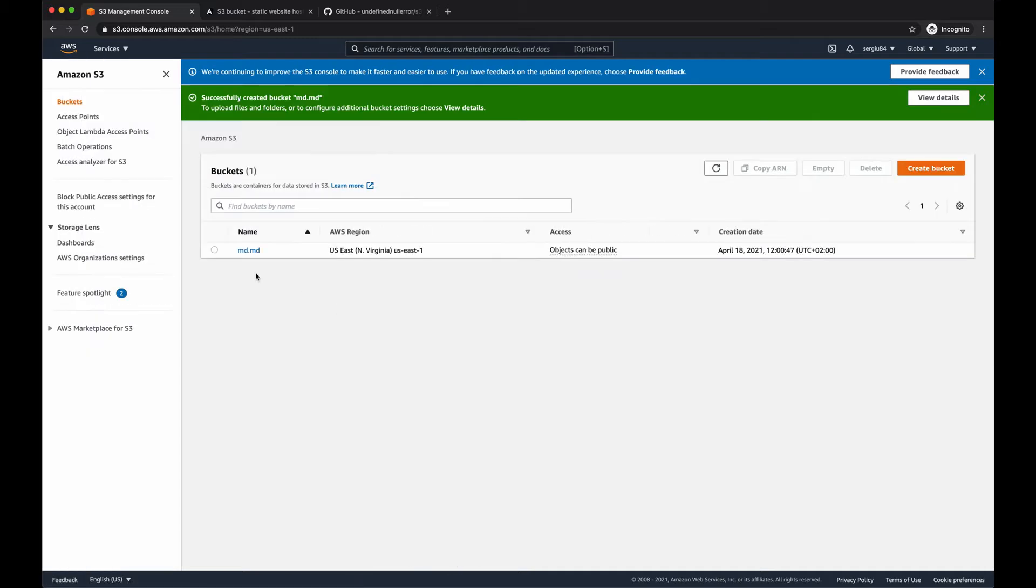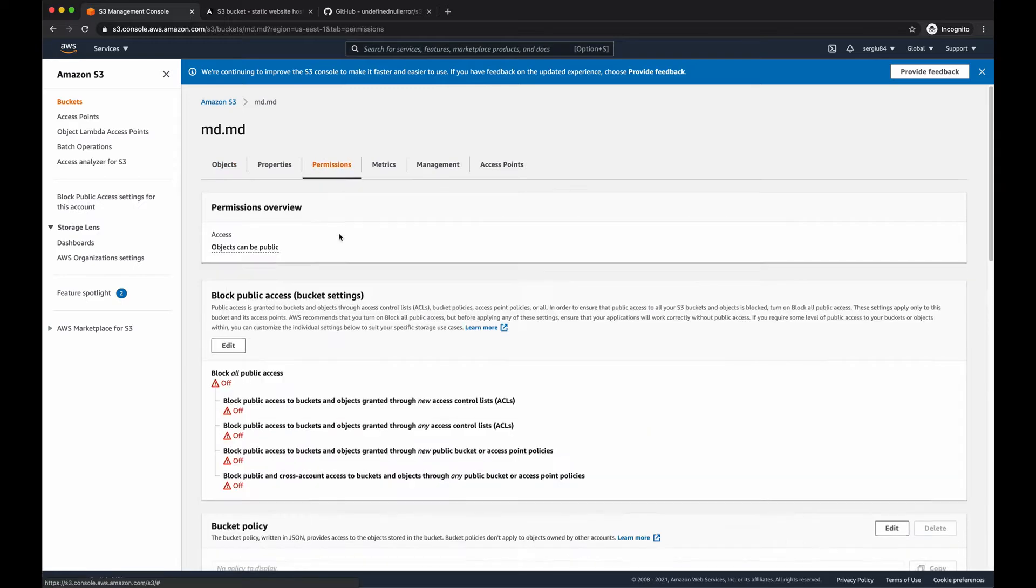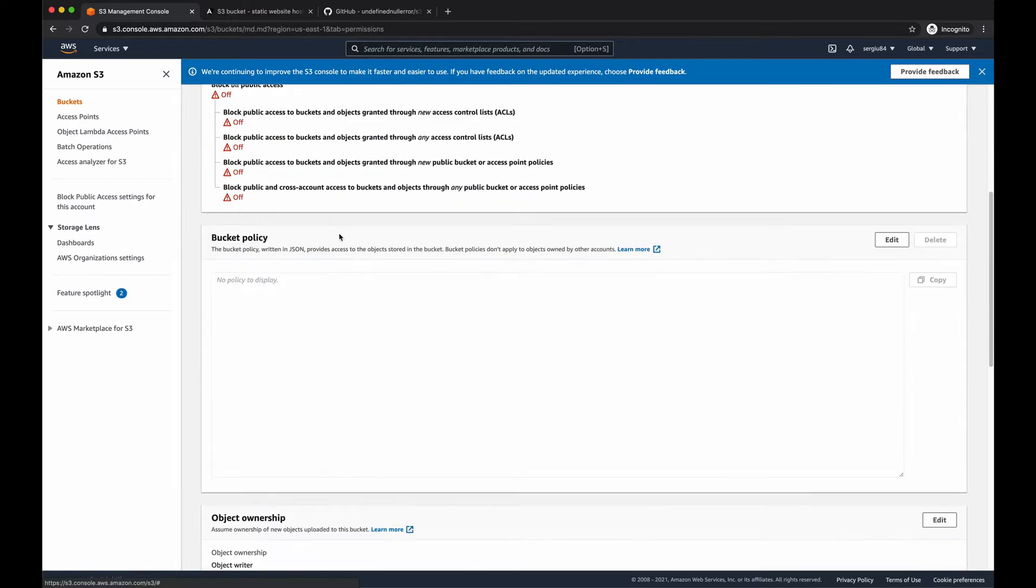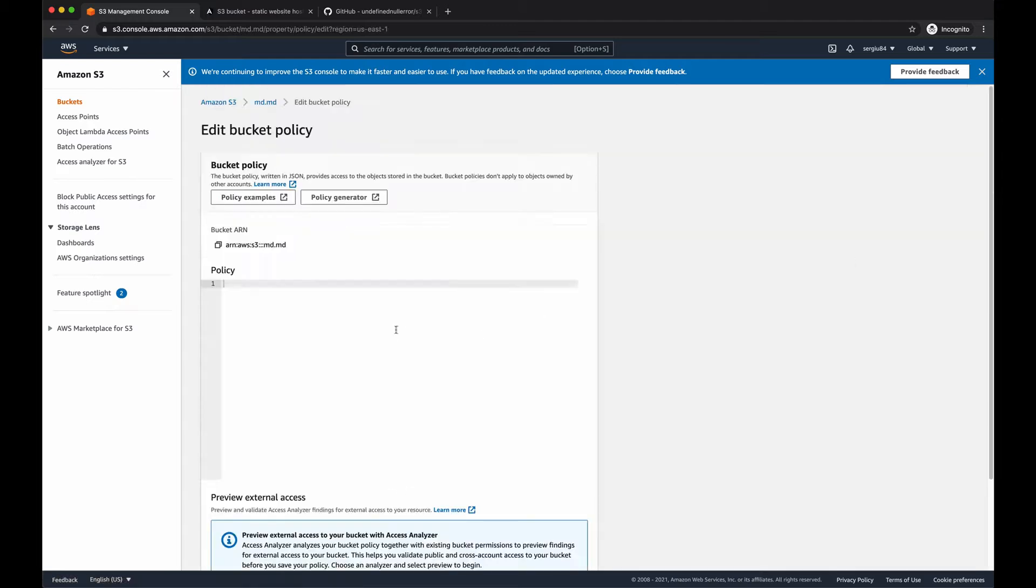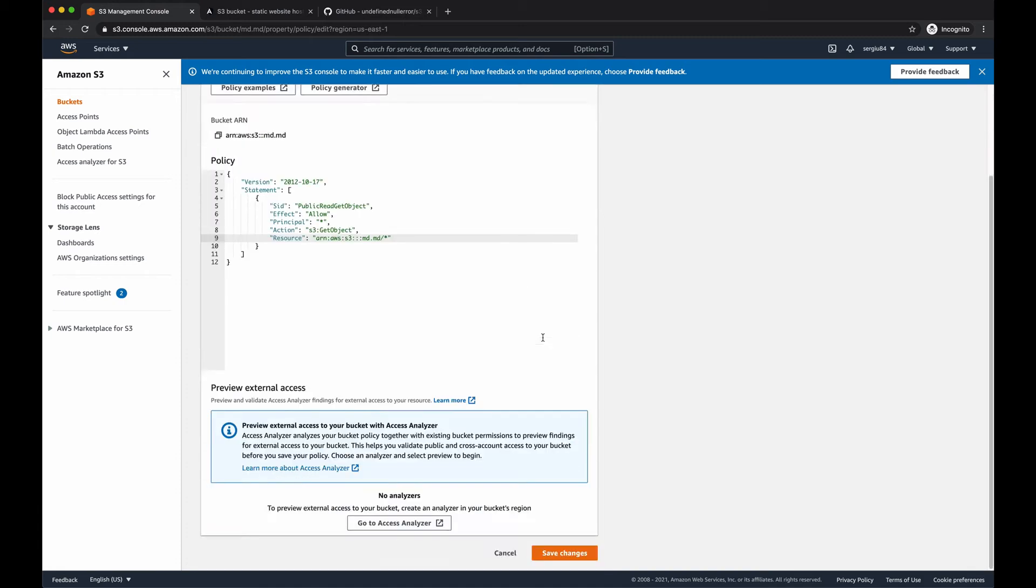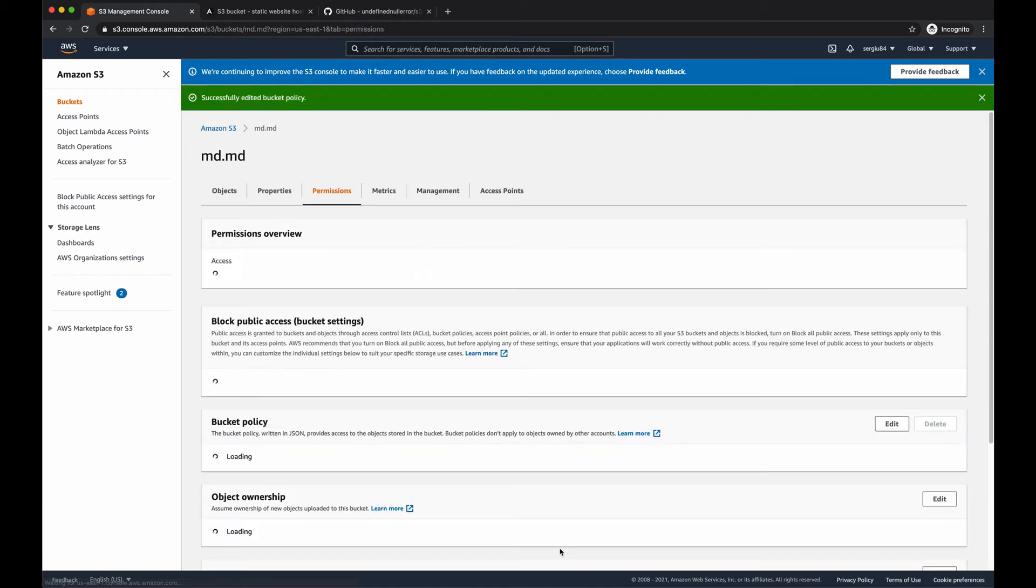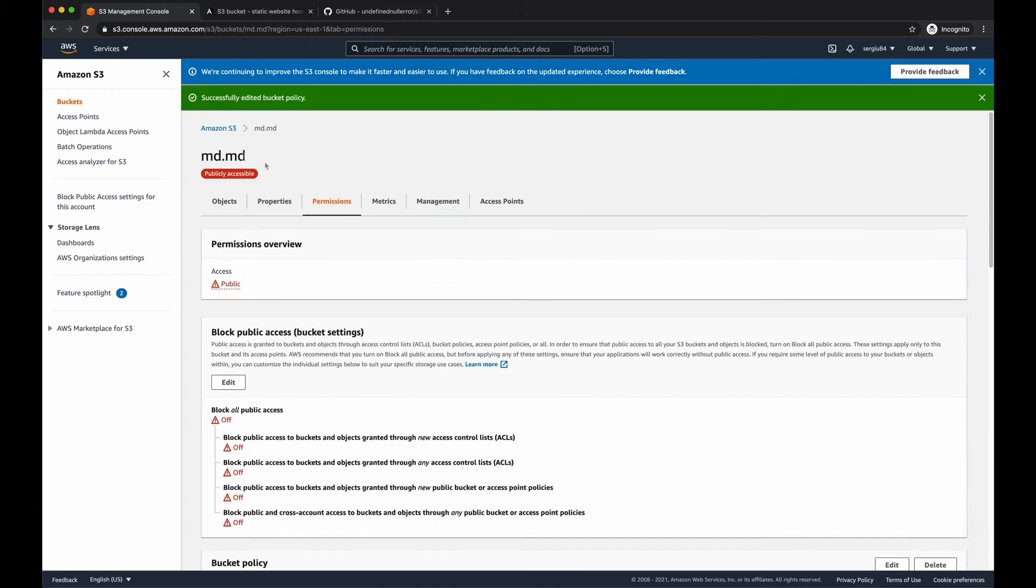And once the bucket is ready, we have to update a few more things like bucket policy to allow our objects, our assets from the bucket to be requested by the end user. So instead of bucket name, we have to specify our bucket which is md.md. Save it. As you can see, it became publicly accessible.